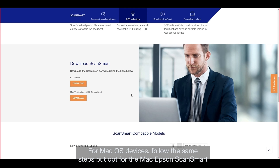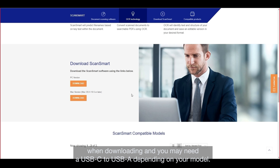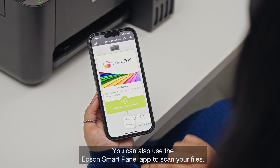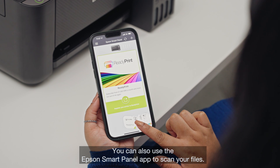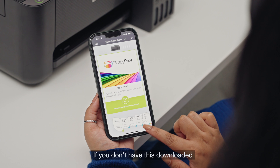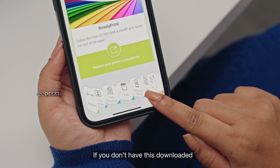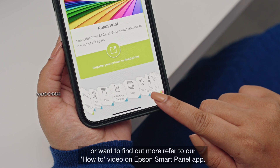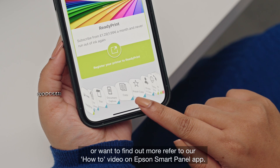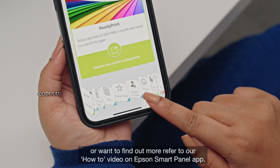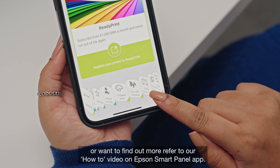For Mac OS devices, follow the same steps but opt for the Mac Epson ScanSmart when downloading, and you may need a USB-C to USB-A adapter depending on your model. You can also use the Epson Smart Panel app to scan your files. If you don't have this downloaded or want to find out more, refer to our how-to video on the Epson Smart Panel app.